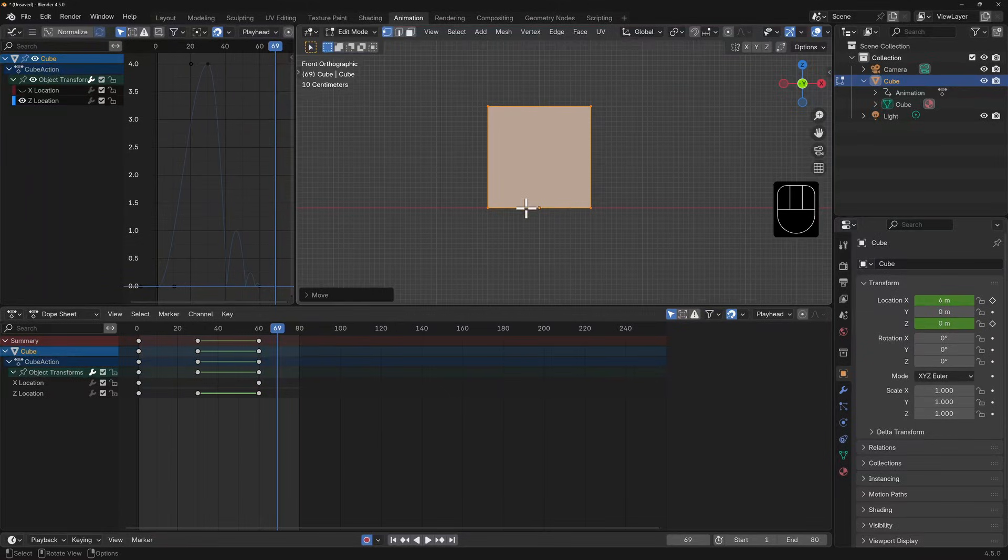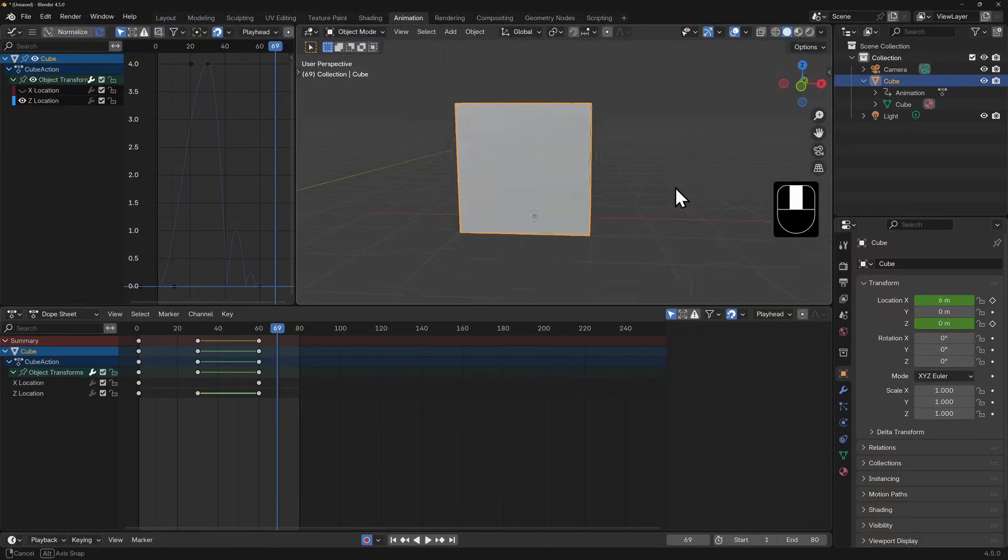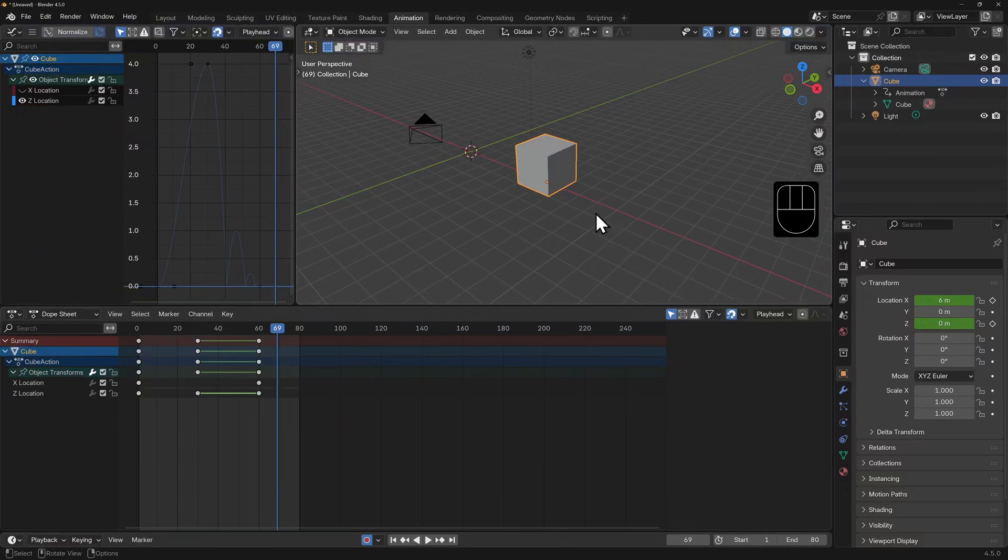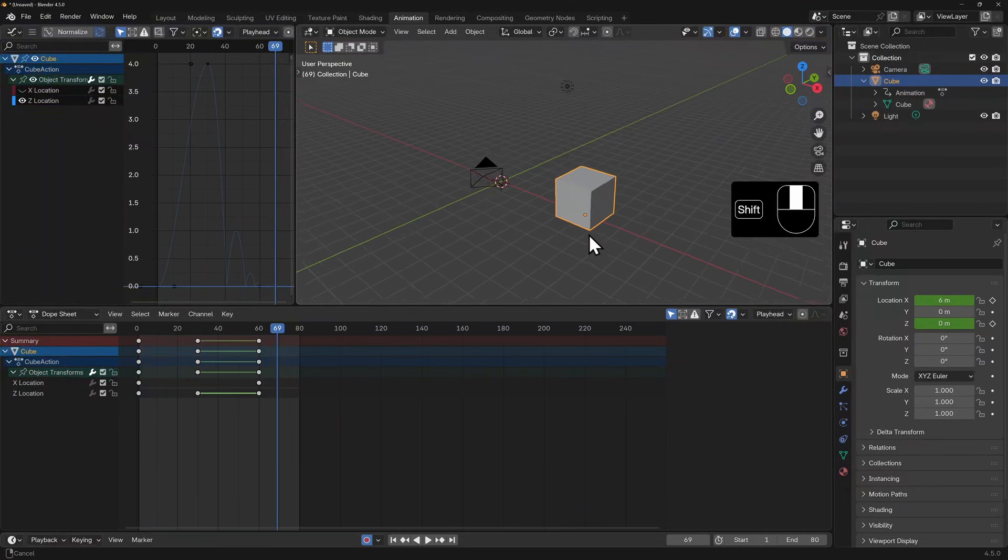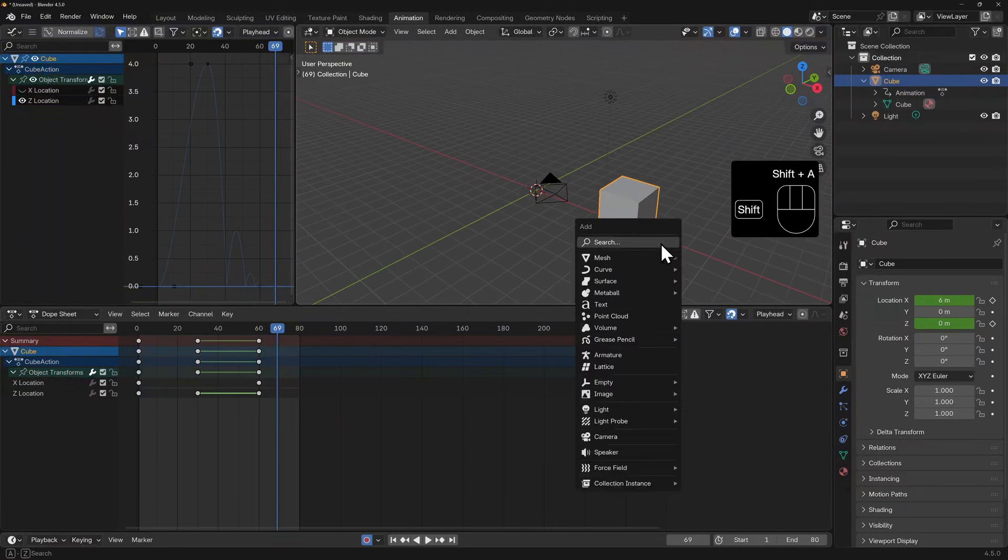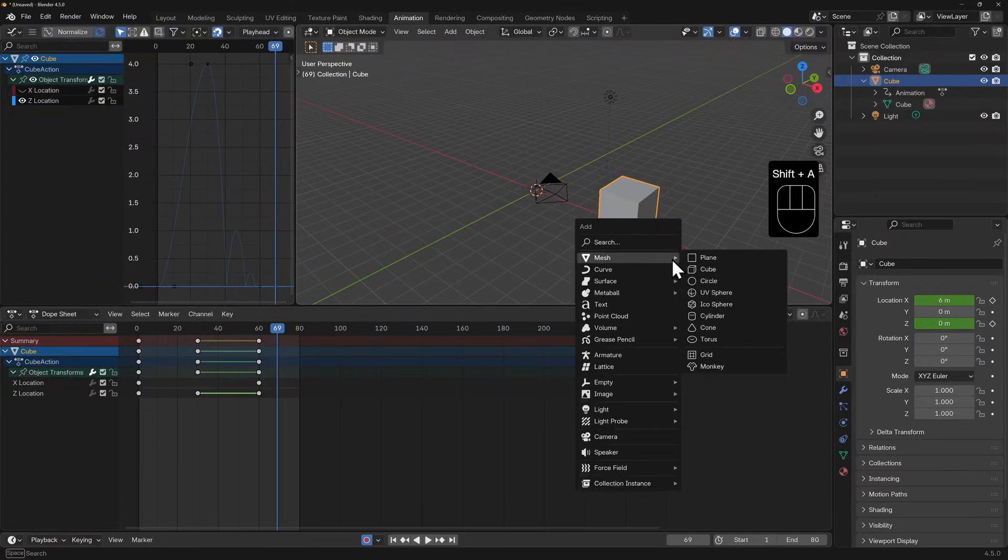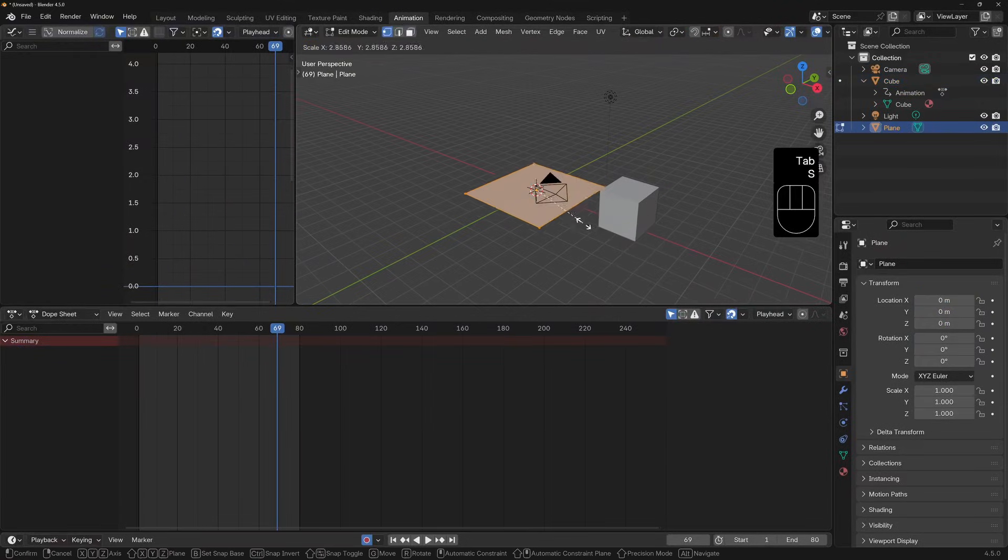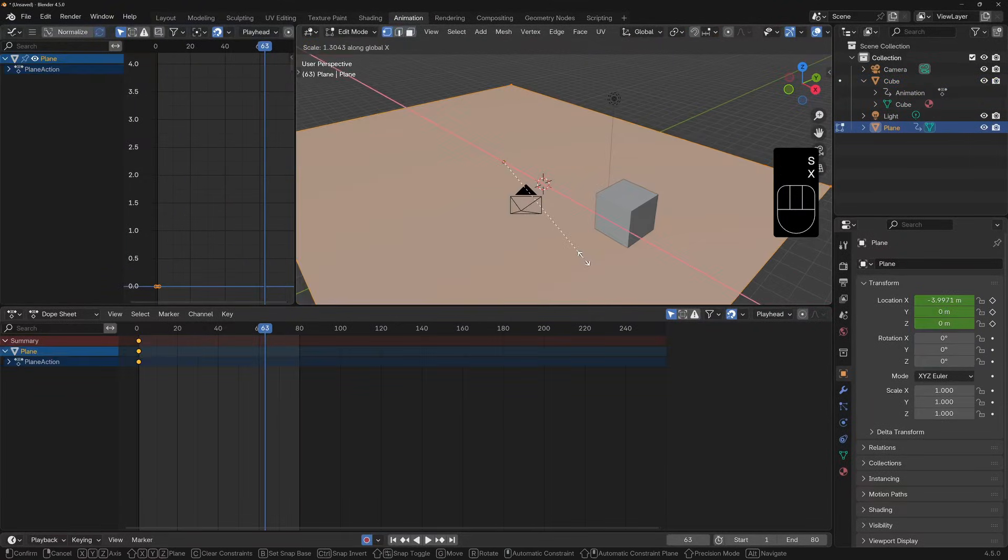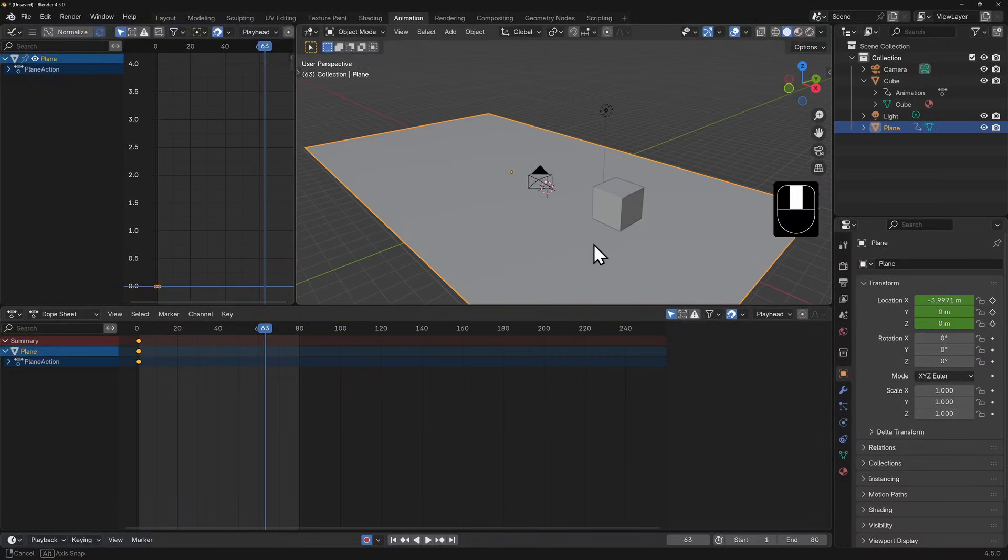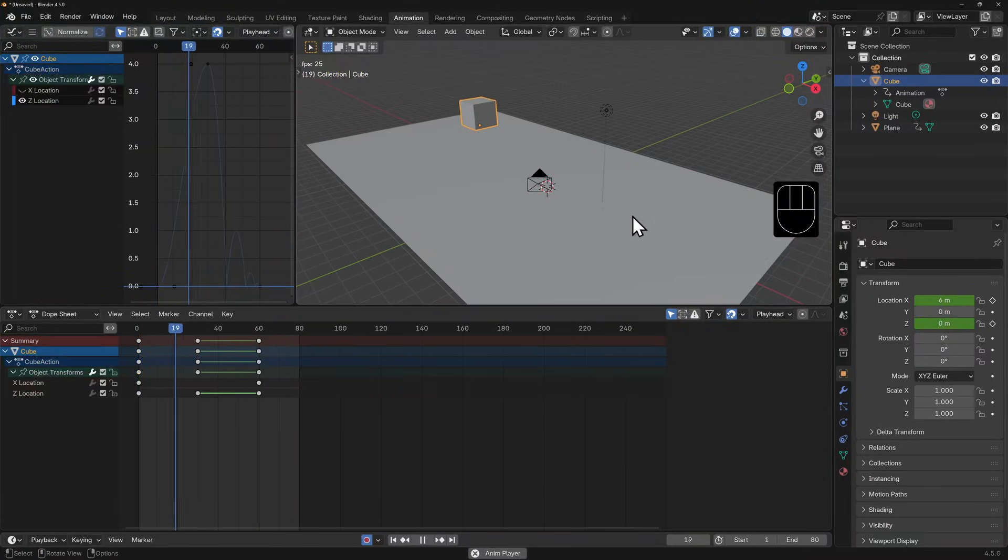I'm going to rotate my view a little bit so that in perspective mode I can see that when I add a plane with Shift+A, plane, and scale this up, we can have something that mimics some sort of ground. Now let's play through the animation. You can see that it's better already, if a little slow and smooth.